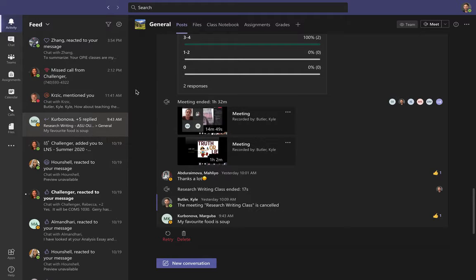I'm going to take you on a tour of Teams so that you know how to access my class, all the materials and resources, and also how to attend my class meetings on Teams. First, I want to say that I have an Apple computer, so if you have an Apple computer your Teams app will probably look similar to mine. However, if you have a Windows computer or another type, your app may look a little bit different.